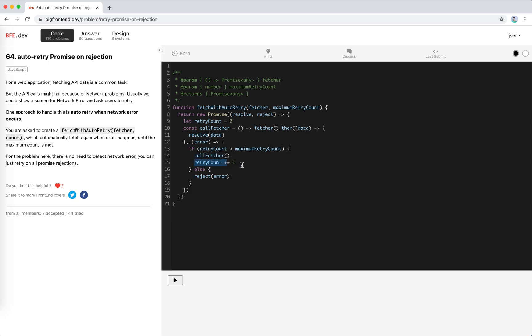Retry increments the retry count, and if the maximum retry count is met then we reject the error. Looks pretty good. We just need to